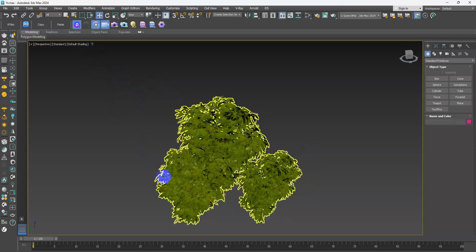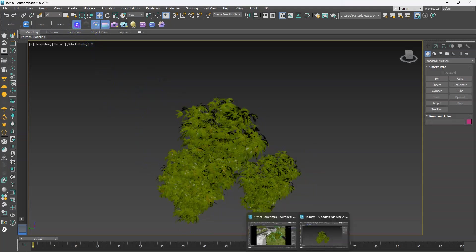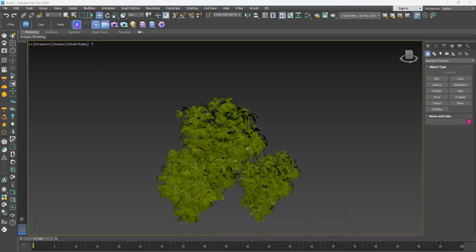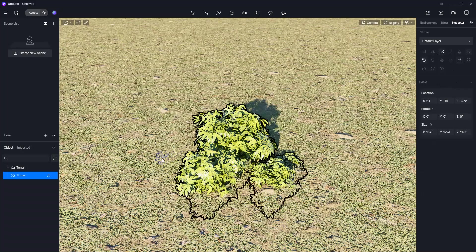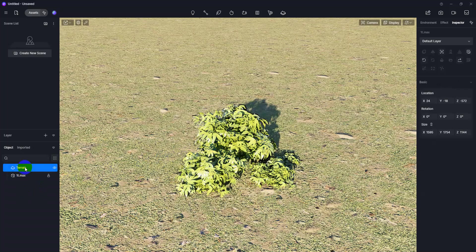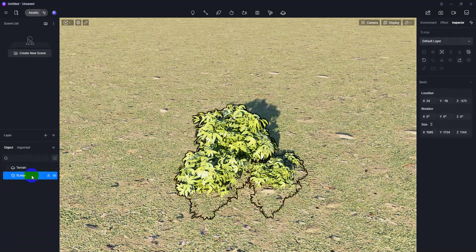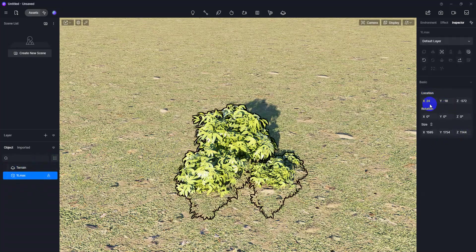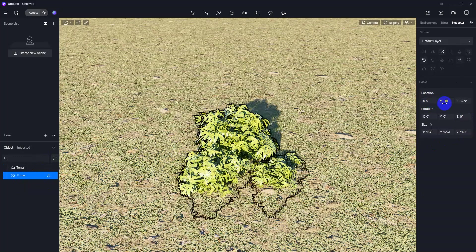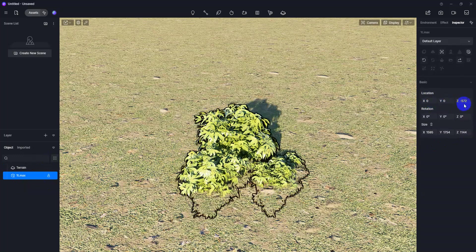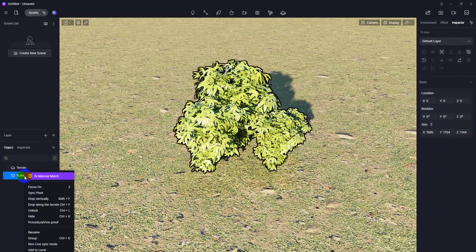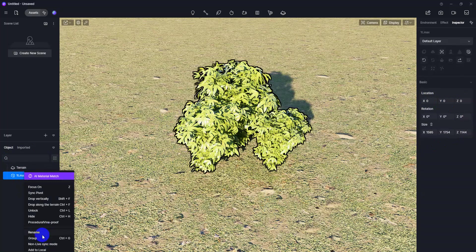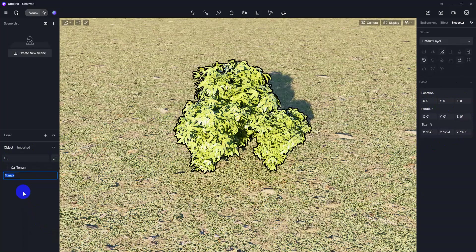First, select this object and set the location coordinates to 0, 0, 0. After that, rename it to whatever you want. I'll rename it to Bush 1 and save.